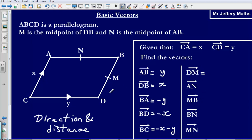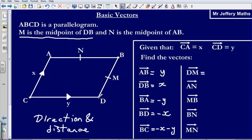Now let's find the vector D to M. This is where the midpoint information becomes important. We are told that M is the midpoint of DB, and we know the vector D to B is X. We are going in the same direction but only half the distance — only to the midpoint. So the vector DM is half X.